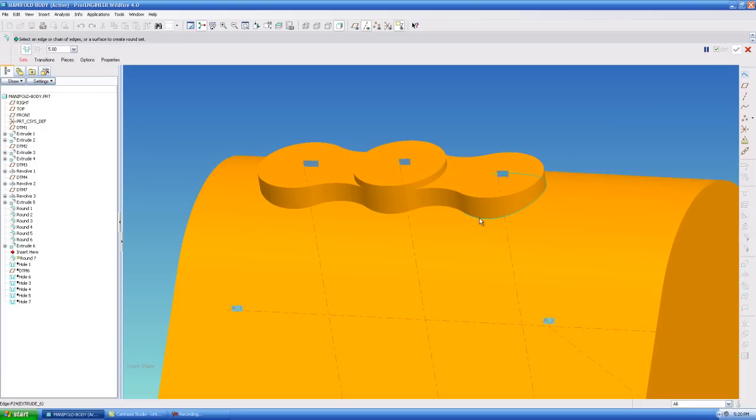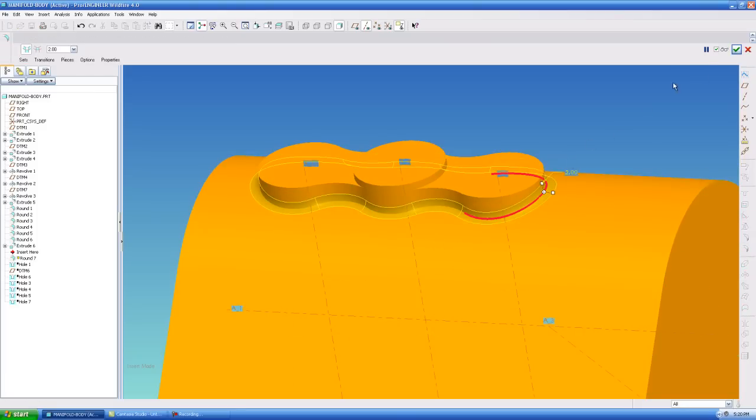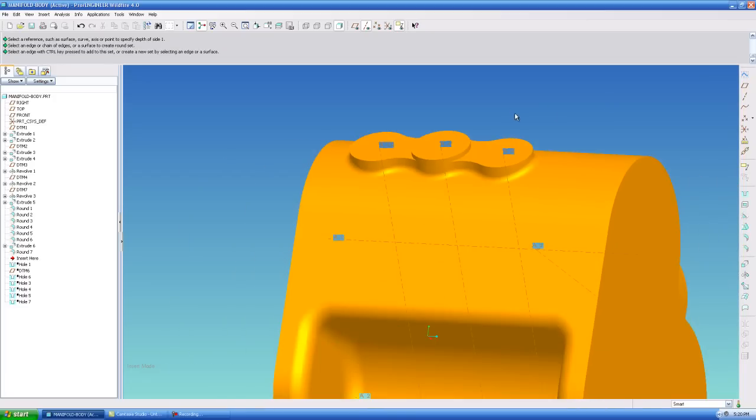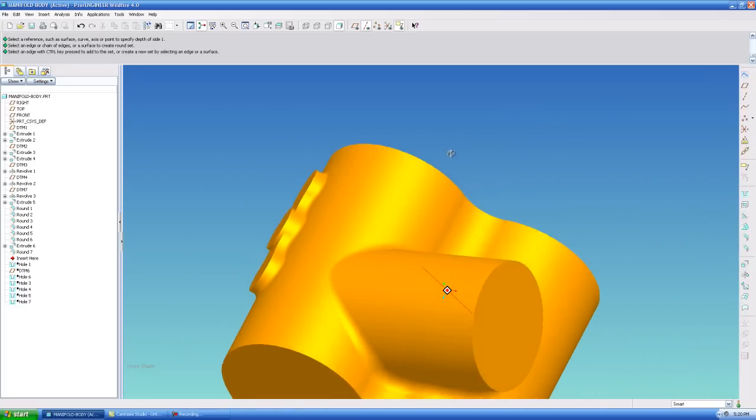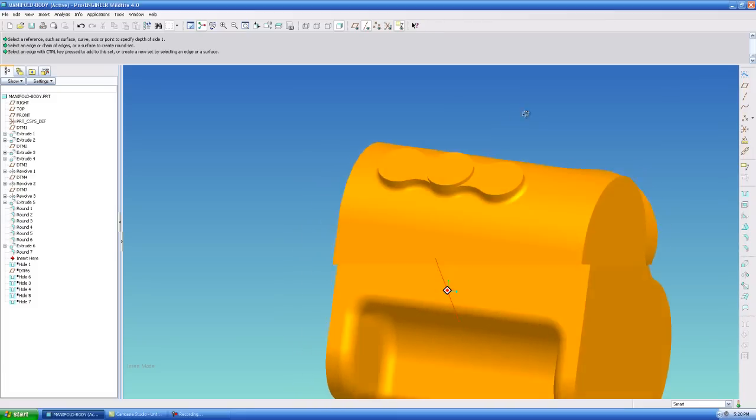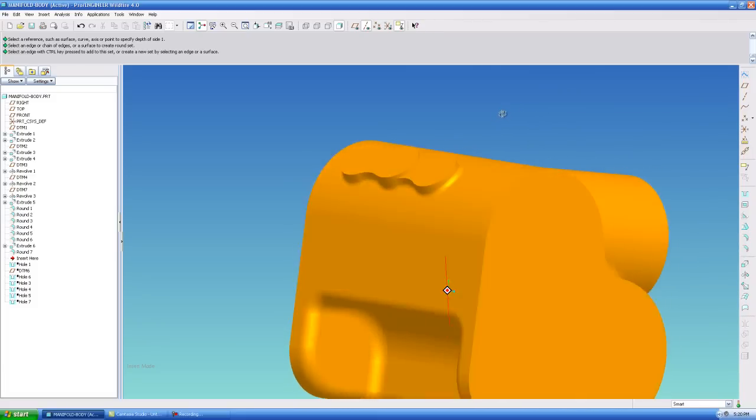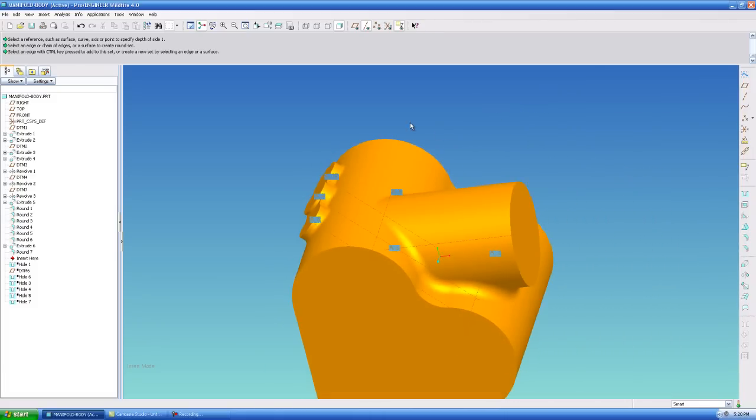So, the only radius you have left to add is this one right here, which is probably going to be like a 2. And that is exactly how I would create my blends for that area right there. Because that's how it would be machined.